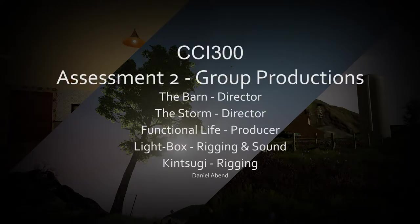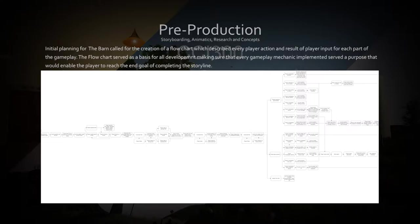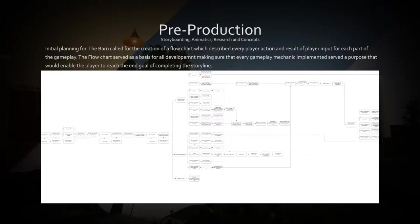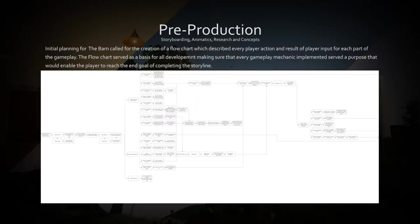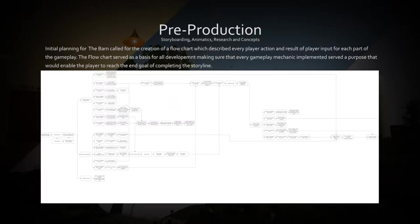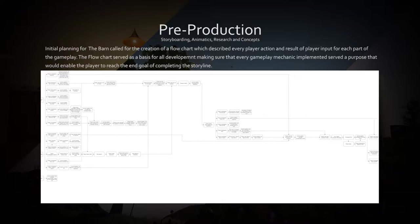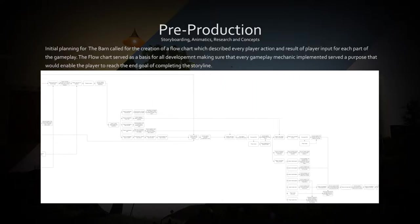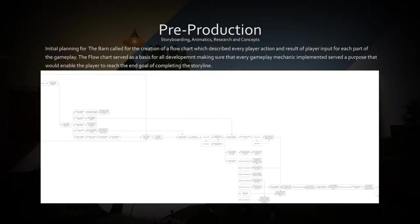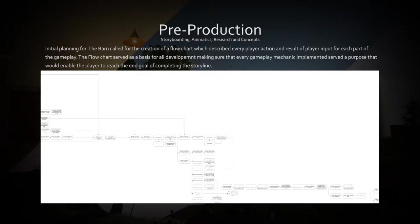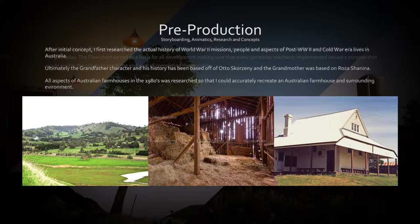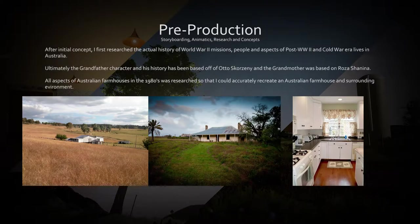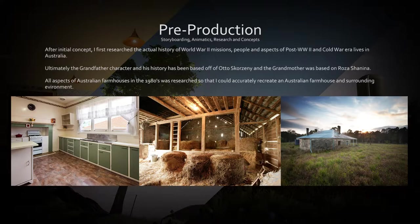Initial planning for the barn required a flowchart showing every action the player could perform and how that action would affect the player and player response. After initial flowchart and storyboards were created, I researched the look of Australian farmland, houses and barns from around the era where the game was to be set.